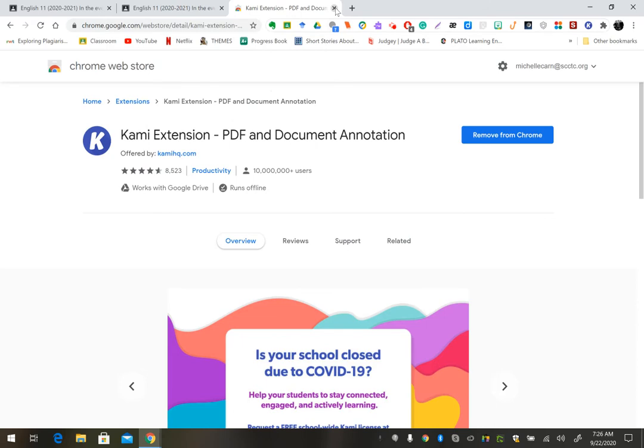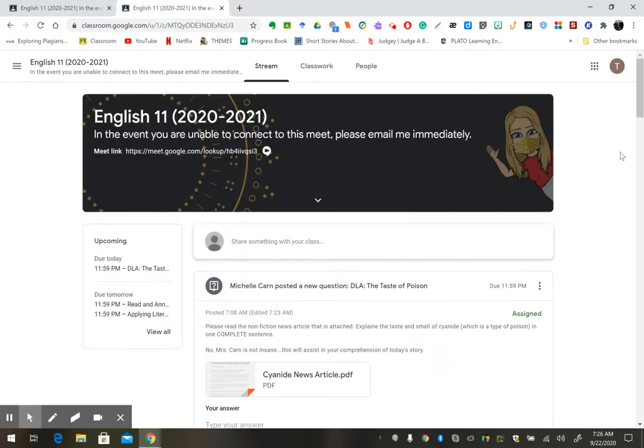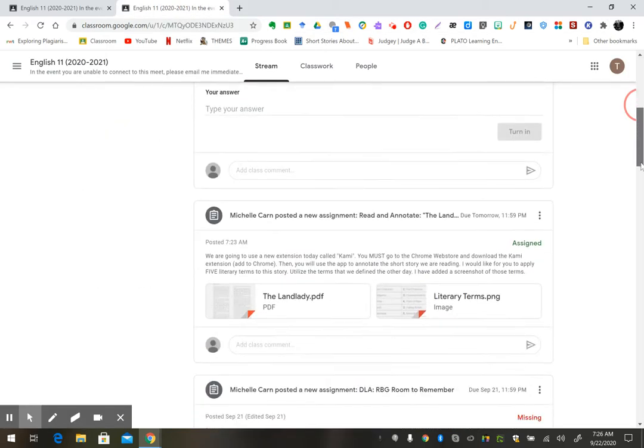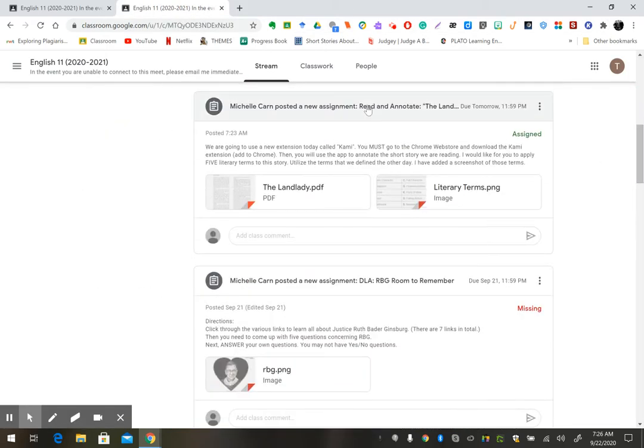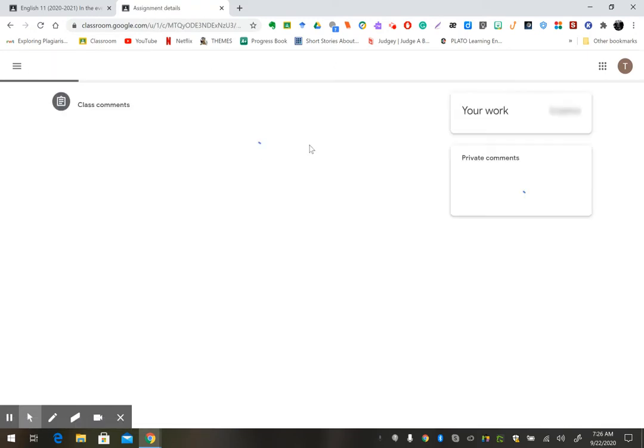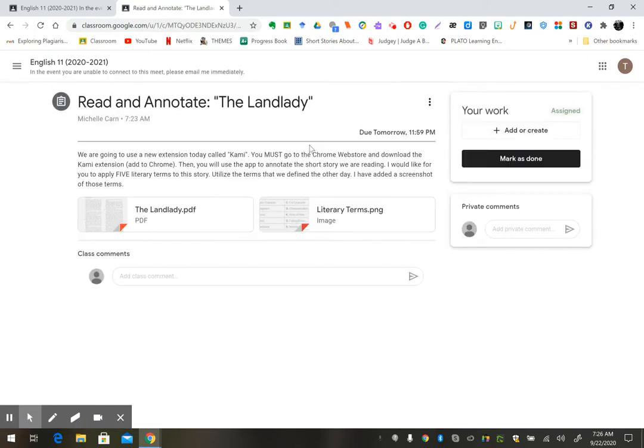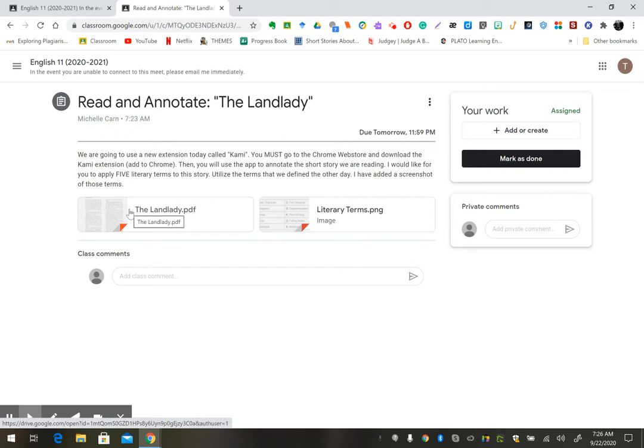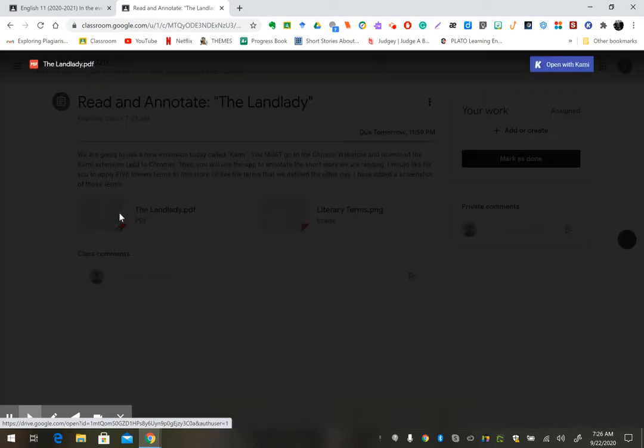Then you're going to go back to Google Classroom. Scroll down to today's assignment. Click on the landlady. That is the story we're going to read.